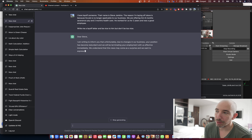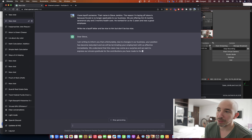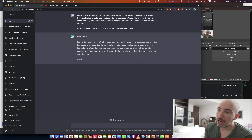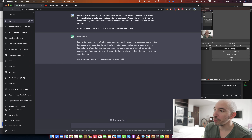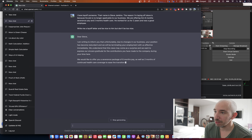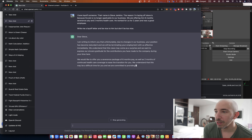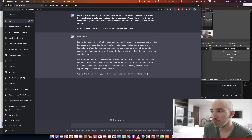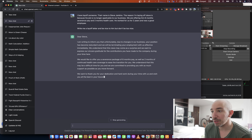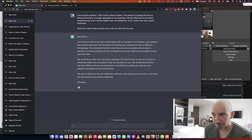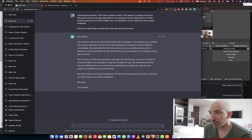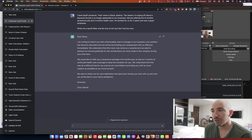Write me a layoff letter and be nice to him, but don't be too nice.